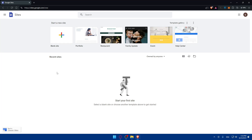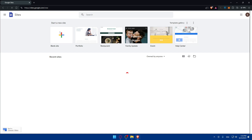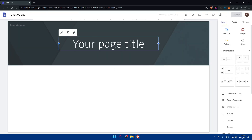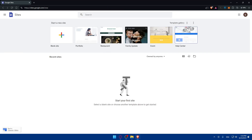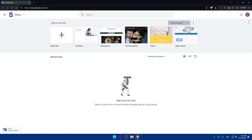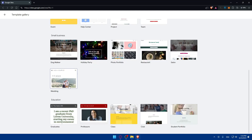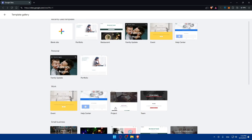Here, you can start from a blank site — an empty page with no pages, no themes, nothing — or you can start from a template in the templates gallery. As you can see, they have templates for personal, work, small businesses, and education. You can choose one that suits your needs.